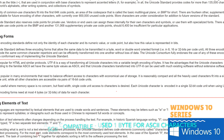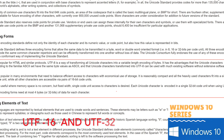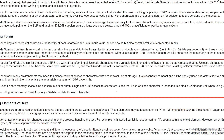UTF-8 is very convenient as an encoding form because it is backward compatible with ASCII. UTF-16 is a different encoding form that uses two bytes to represent each character. UTF-32 is different again — it uses four bytes to represent every character. So the main difference between these three encoding forms is how many bytes are used to represent characters in unicode.